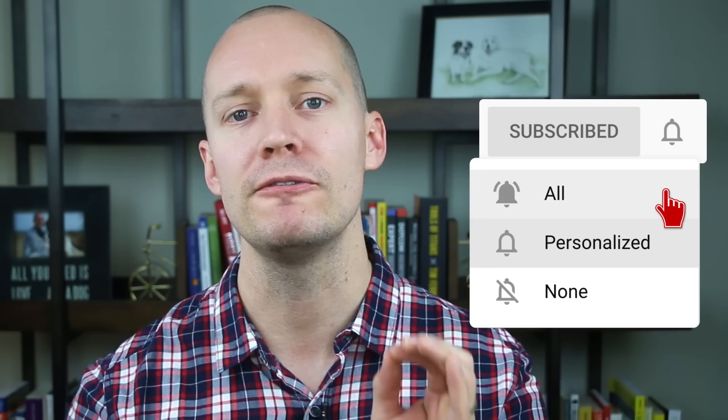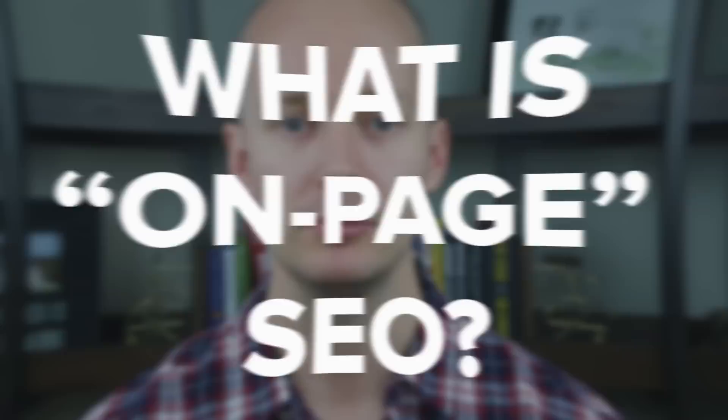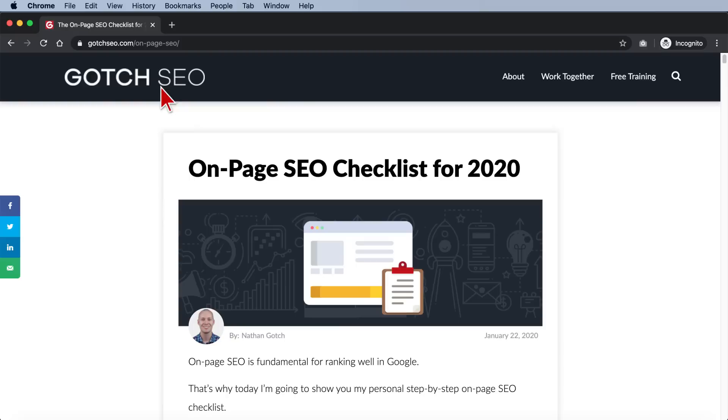The first thing we need to tackle is: what is on-page SEO? On-page SEO is the process of optimizing a single page on your website. This is not to be confused with on-site SEO, which is the process of optimizing an entire website. However, these two types of optimization are not mutually exclusive. For example, an on-site optimization action like installing an SSL certificate is also a good on-page optimization action.